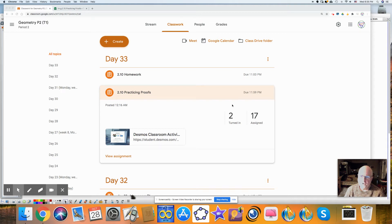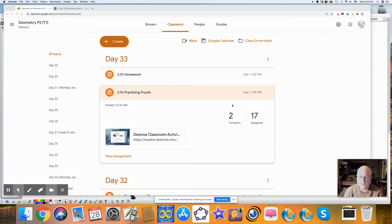Hi, I'm Mr. V. Today we're practicing proofs. This is Section 10 of Chapter 2 in the Illustrative Math under the topic of congruence, practicing proofs.